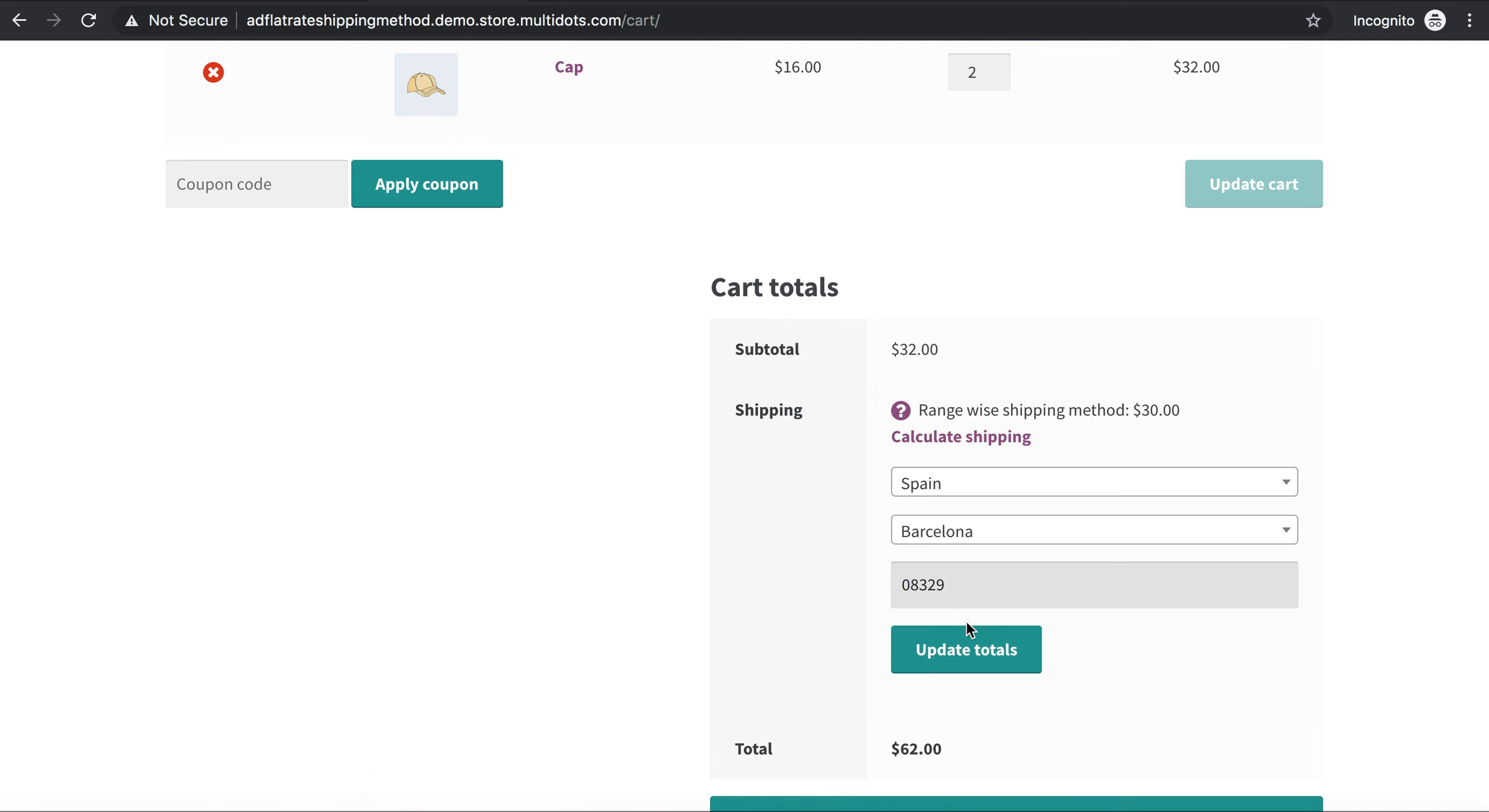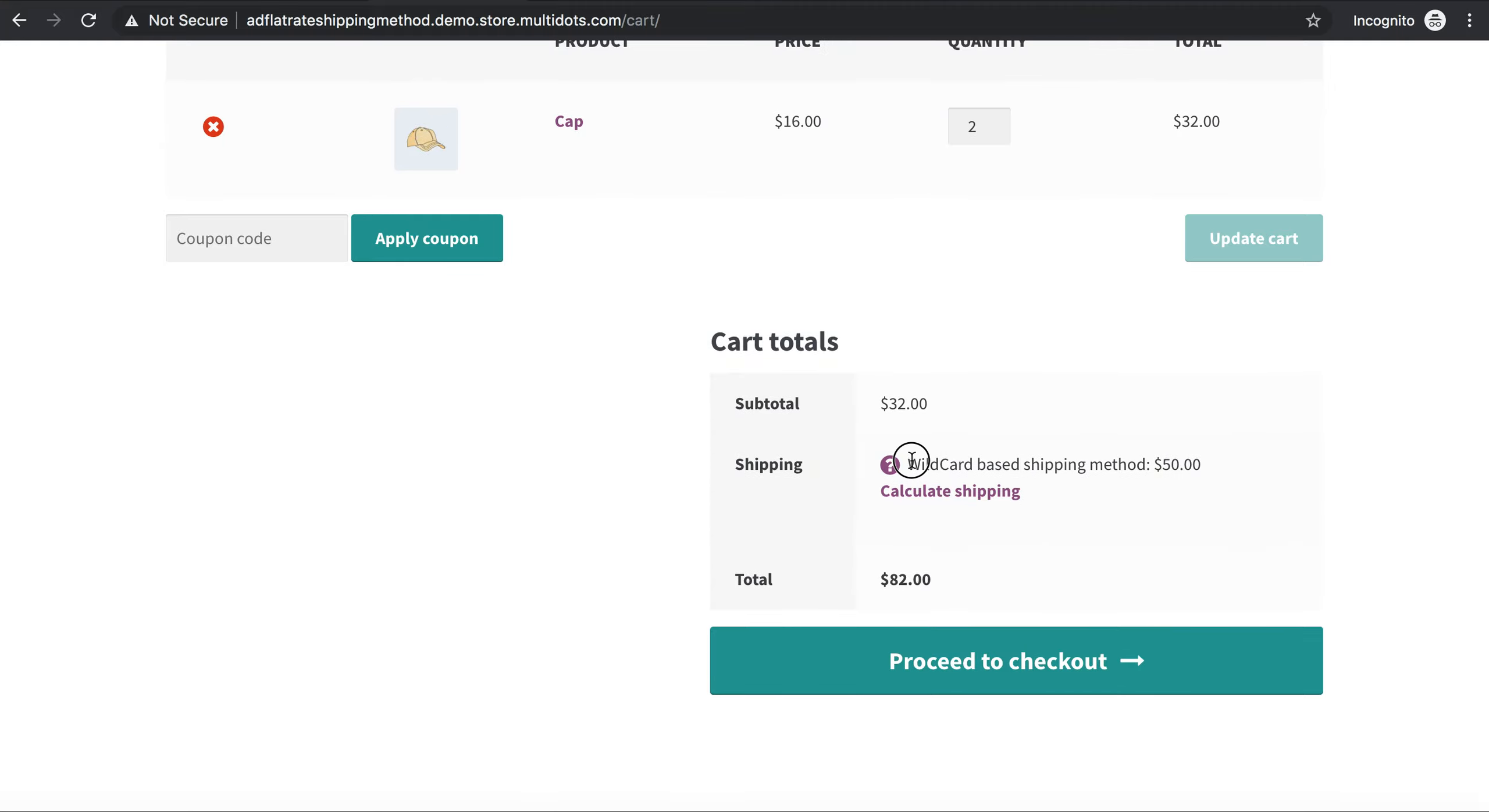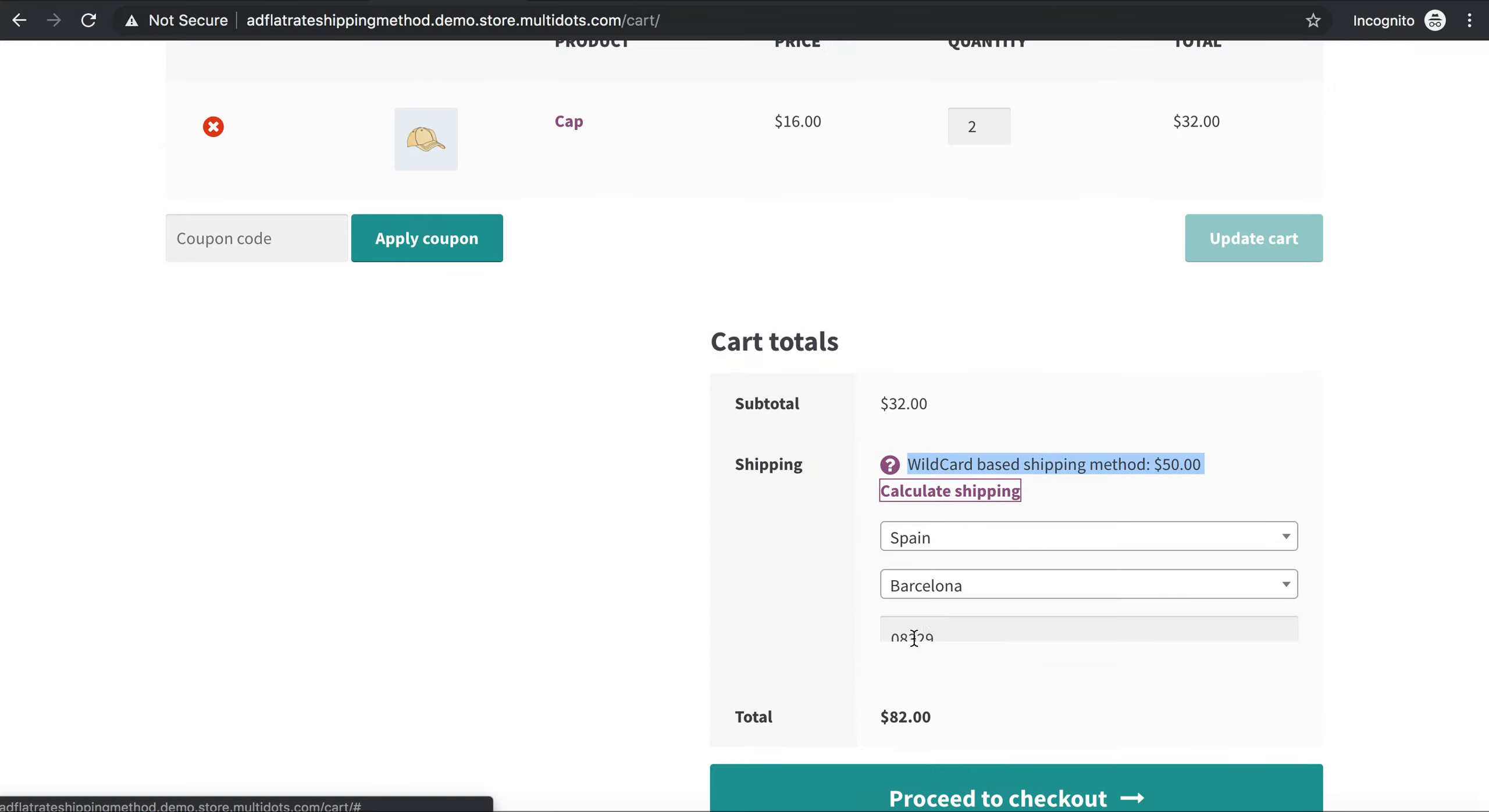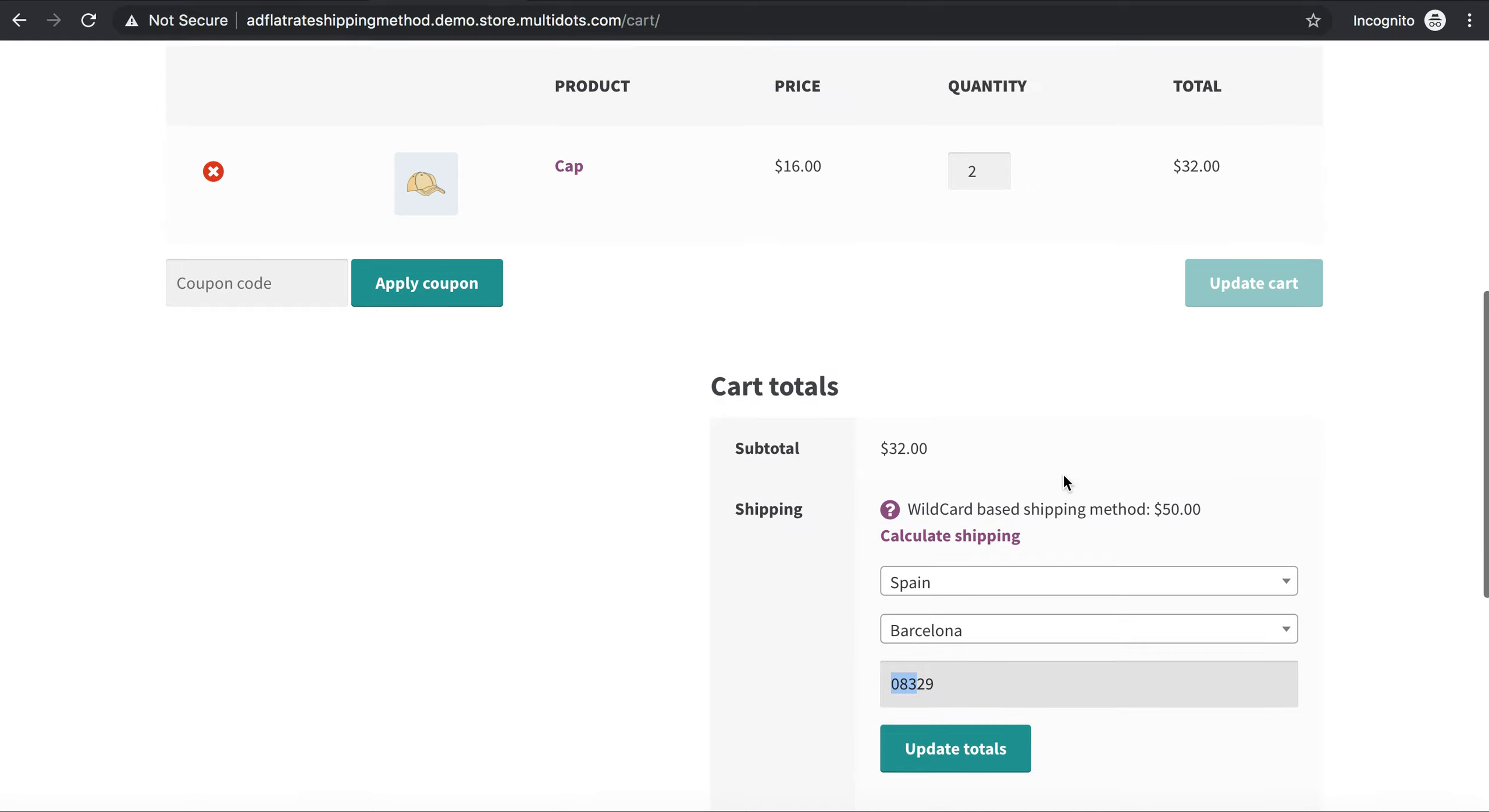Starting with 083, any number for this postcode will calculate the wildcard shipping method. So update total, and yes, any shipping method starting with these three numbers will calculate wildcard-based shipping method.